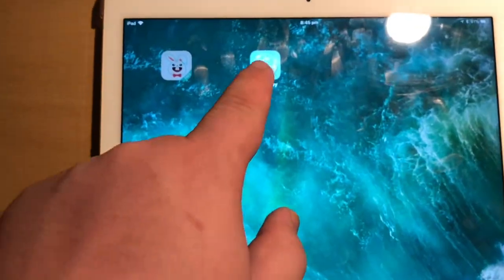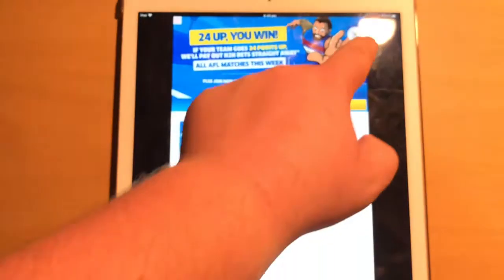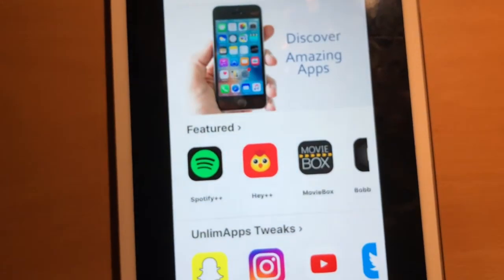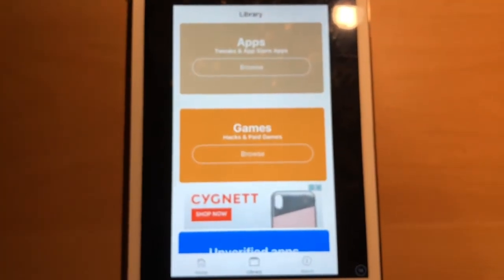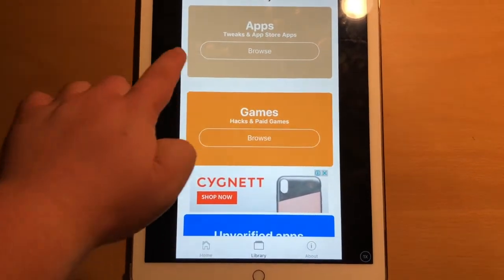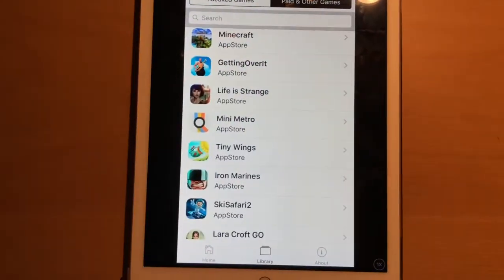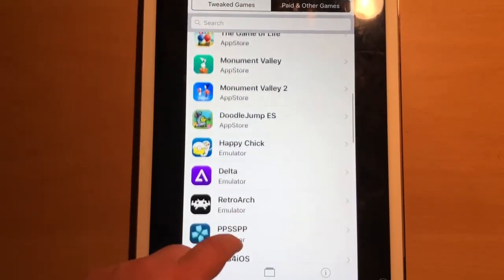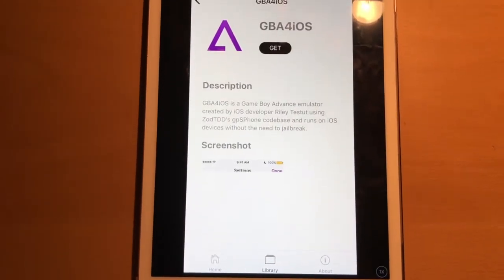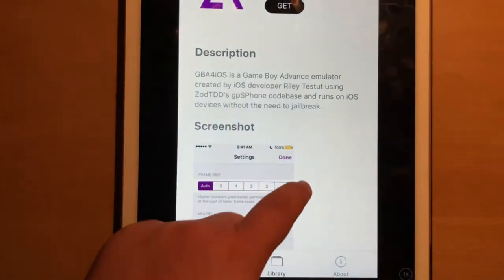Then you can open it. Once you've opened it, there are quite a few things you can do with this app — other things you can download on it that could be of interest. But since the video is just about this, I'll stick to that. You're gonna click one of the bottom tabs in the middle and go to Games, then go from Games to Paid and Other Games. None of these cost anything — they're free on this app. Then you go down to GBA for iOS and click Get, then click Install.